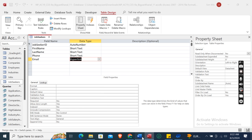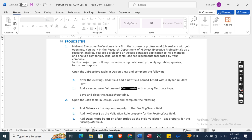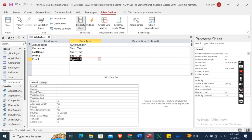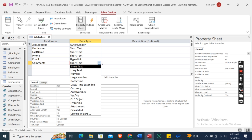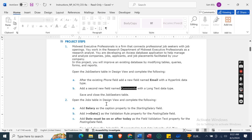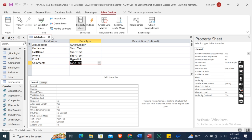After that, add a second new field named Comments with the Long Text data type. Then save and close the Job Seekers table.